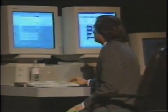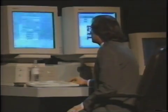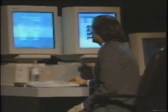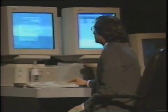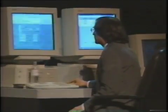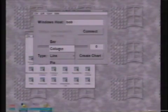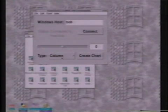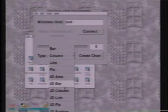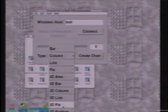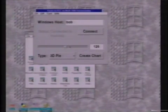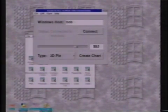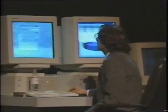And I can say I want a different type of chart — why don't you give me a line chart, or a column chart, or a 3D pie chart. I can change this and actually update values in real time. You see that up there?